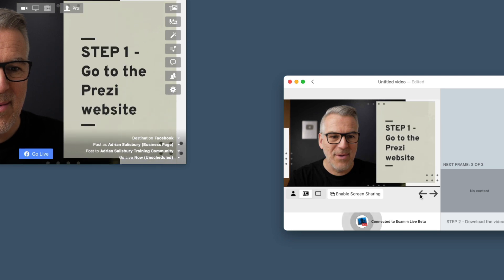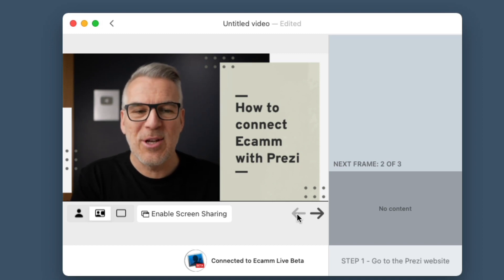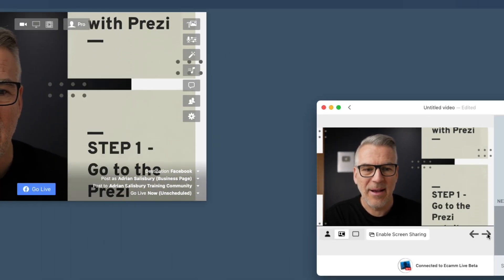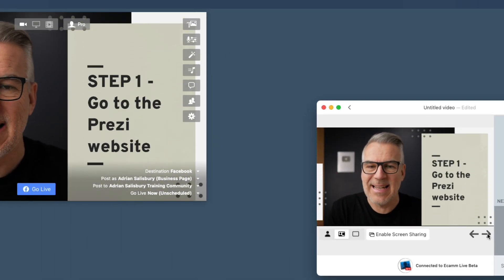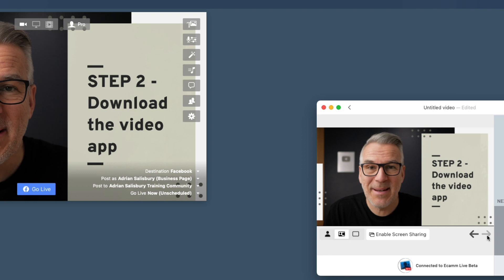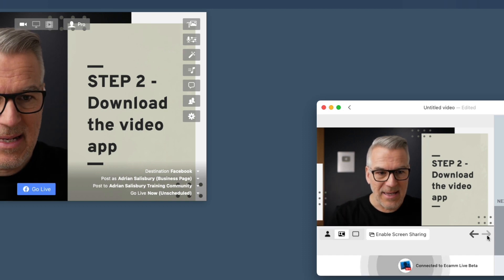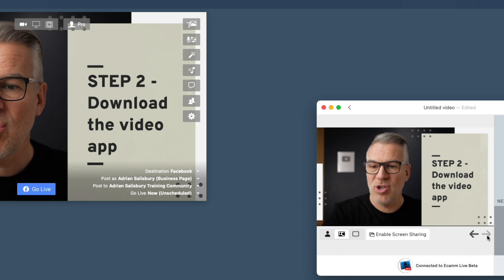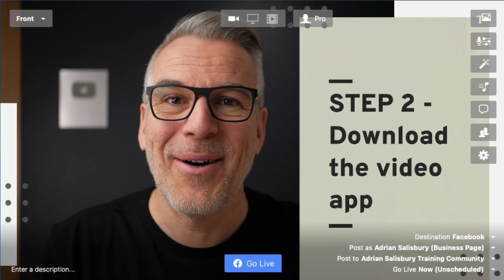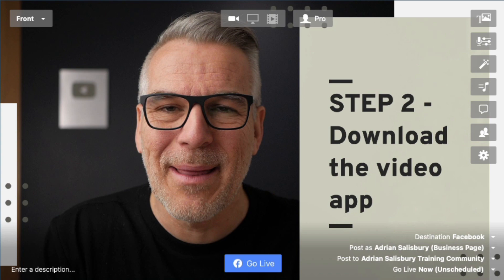I can now move through in my Prezi app, start over here, talk away and do my presentation. Clicking through with the arrows, running through the presentation — you can see instantly that it's now feeding in here into Ecamm. That's how you do it, simple as that. If you're getting any problems, just close Ecamm down and open it back up again once you've got Prezi open and it should find it. You should see it in your camera sources. If that's still not working, maybe restart your whole computer, open Prezi first, then open Ecamm.